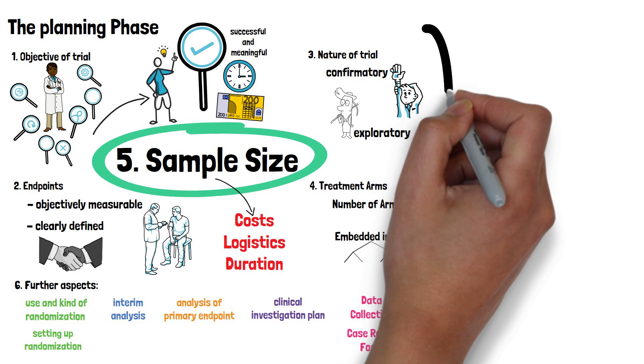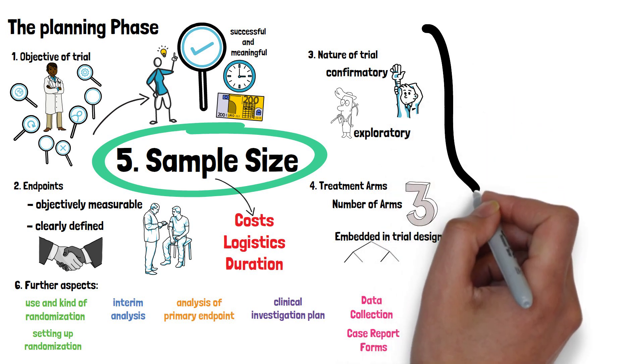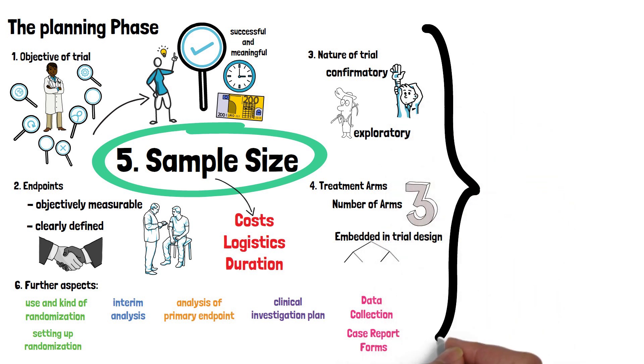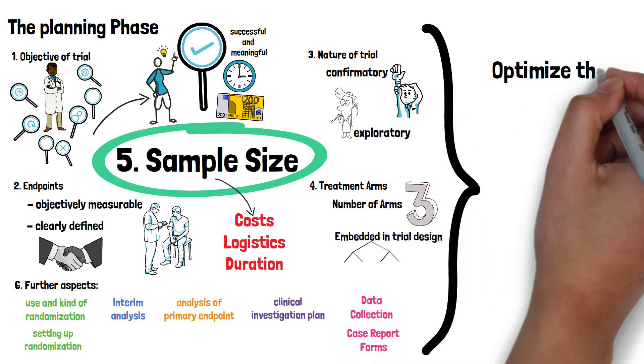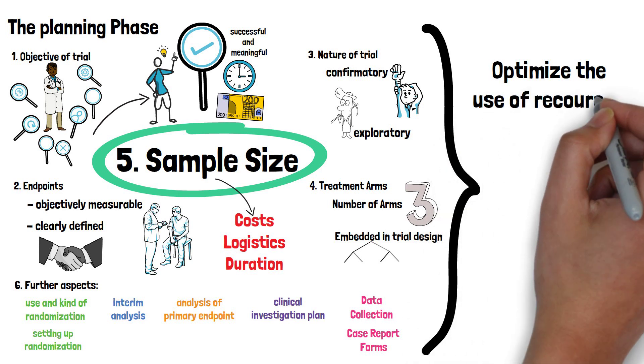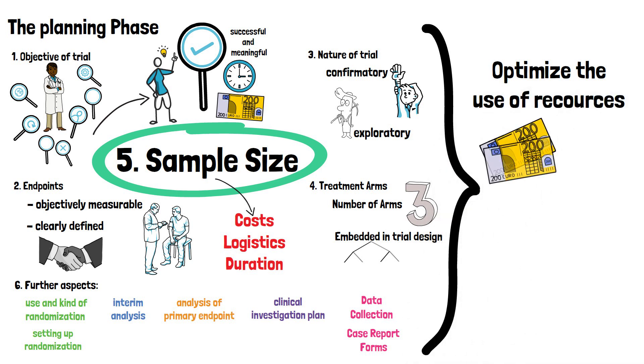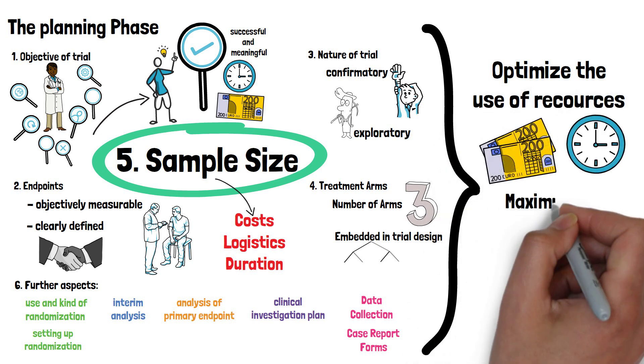So during this planning phase of the trial, the involvement of a biostatistician can not only optimize the use of resources for the planned trial, but also maximize the success probability of a clinical trial.